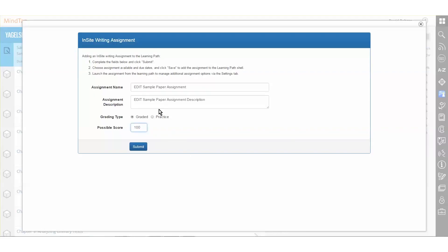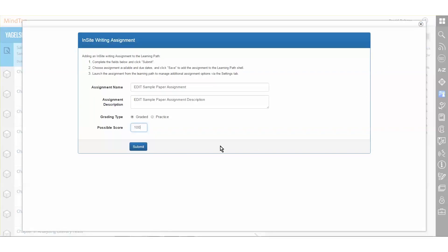After an instructor has made changes, those changes can be saved by clicking Submit. At any time, if an instructor changes their mind, clicking the X in the top right corner of this window will cancel the process and any changes that are in progress.